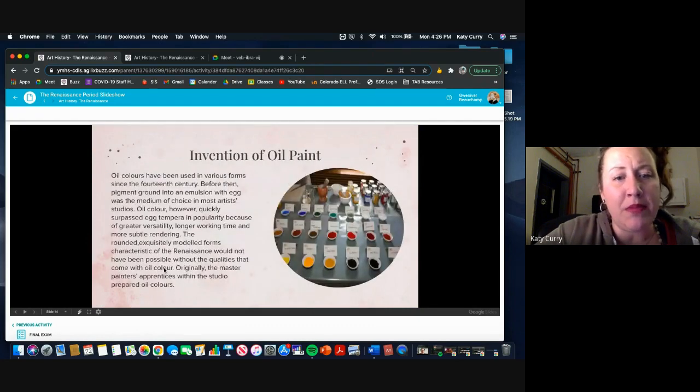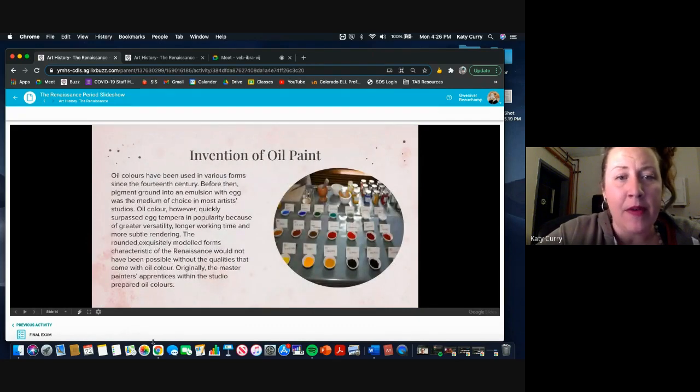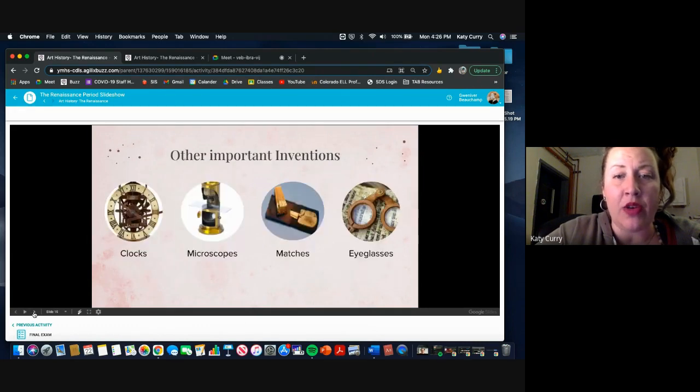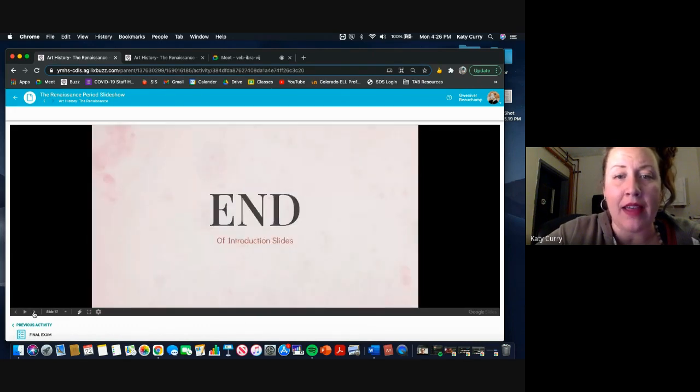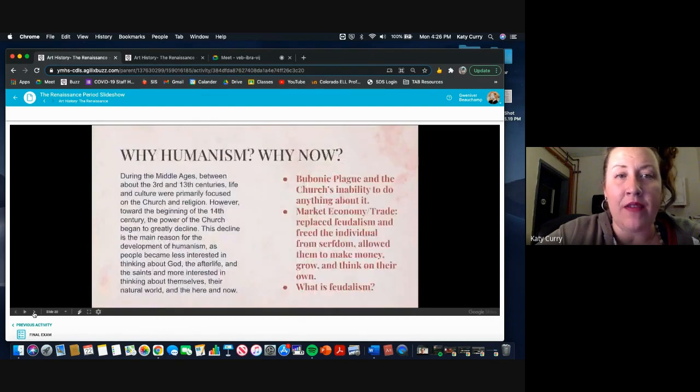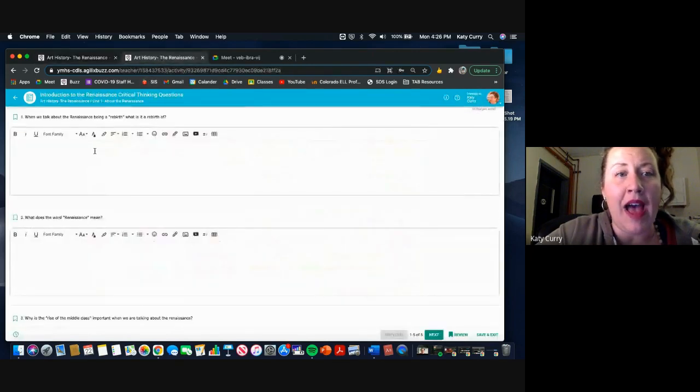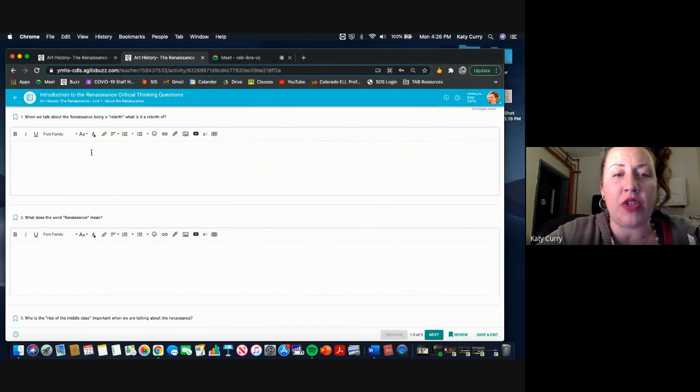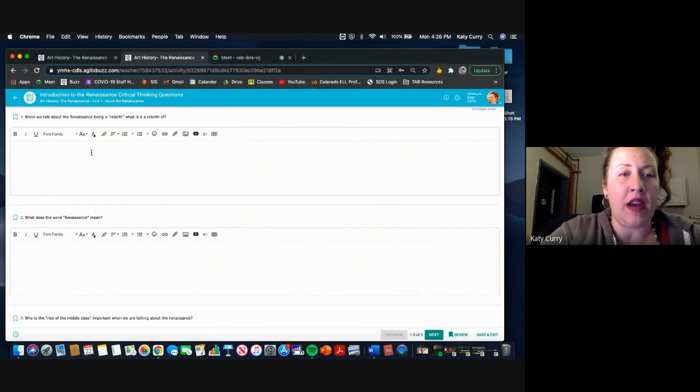But all these places where I have a bunch of writing, I put it there so that you could go back and find the information you need while you have your critical thinking questions open in another tab.